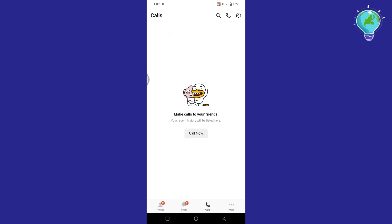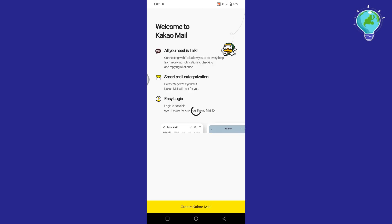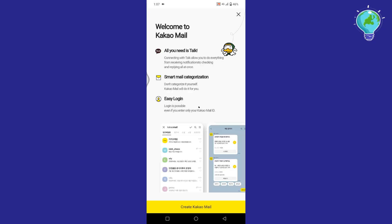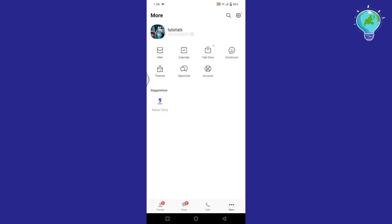After that next we have this fourth tab, more. Tap on it. Here you get a lot of options. The first one is mail. So in KakaoTalk they have a separate mail section for you. Tap on create KakaoMail from the bottom to proceed.